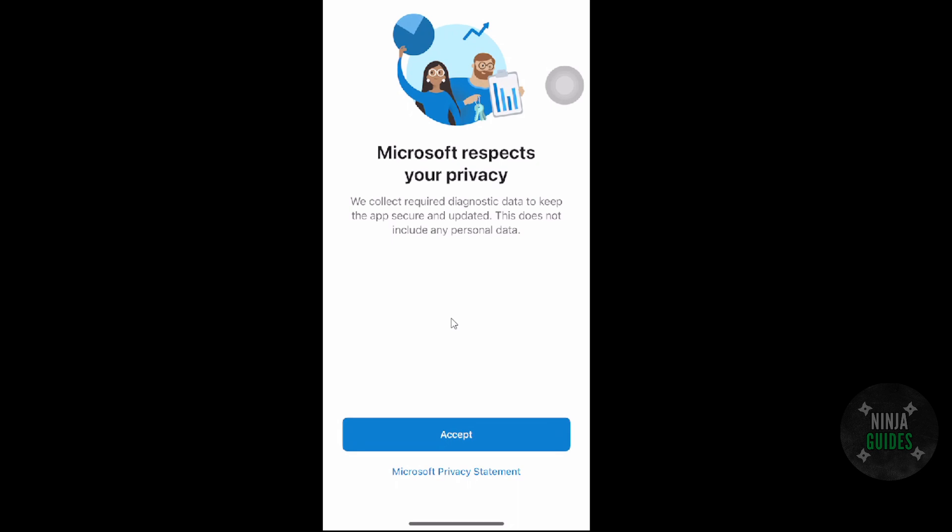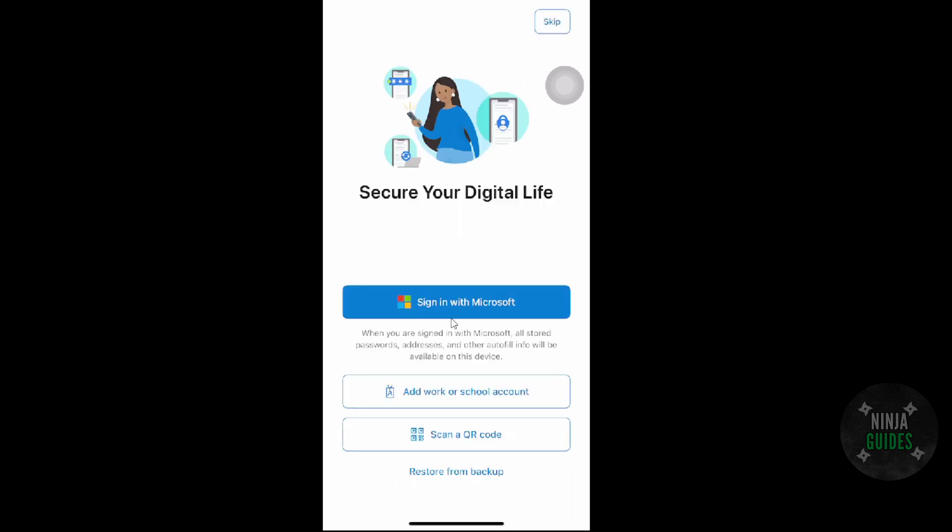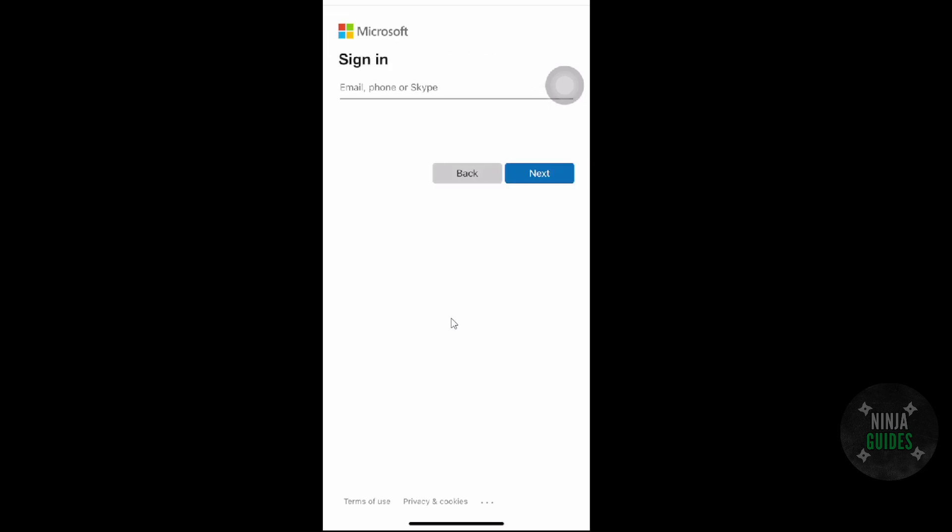You just have to tap on Continue and then sign in with Microsoft, and then simply add a new account. And there you go, adding a new account. We want you to put your email address and password. Just do that and your app will work.